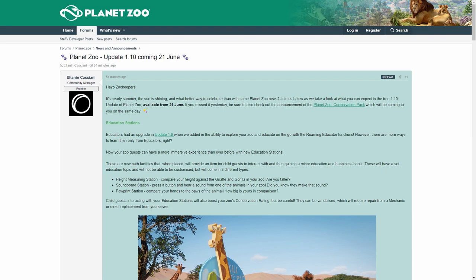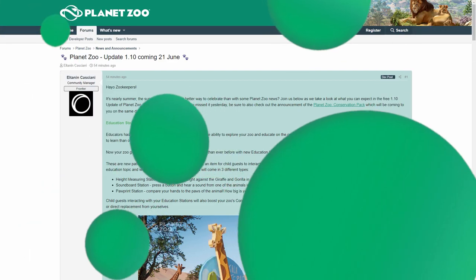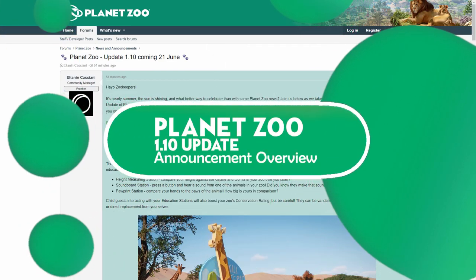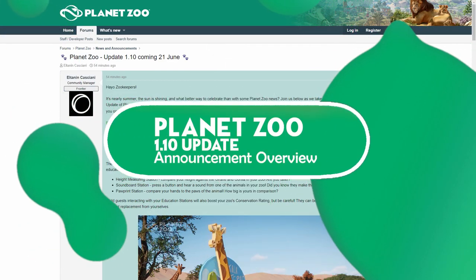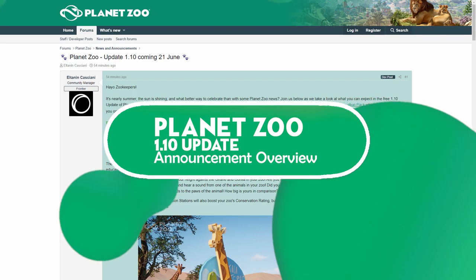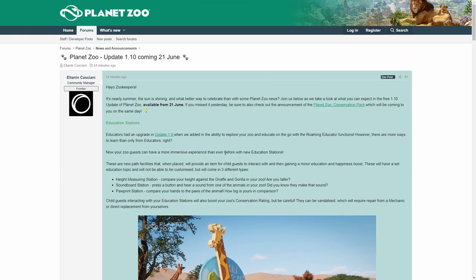Frontier being Frontier again, all of a sudden on a weird day, they just post the 1.10 update, which is also coming the 21st of June, which is the day where we will get the Conservation DLC.